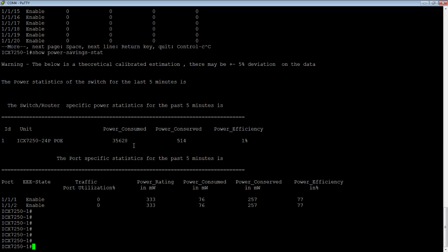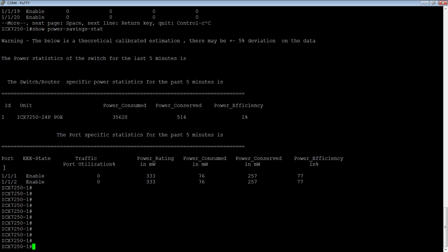Power consumed, power conserved, and power efficiency. And then down here on a per-port basis, I have enabled on 1/1/1 and 1/1/2, so it's enabling those. We can see the power rating in milliwatts, the power consumed in milliwatts, the power conserved in milliwatts, and then the power efficiency in percentage.